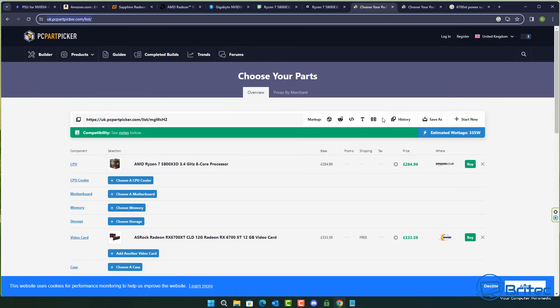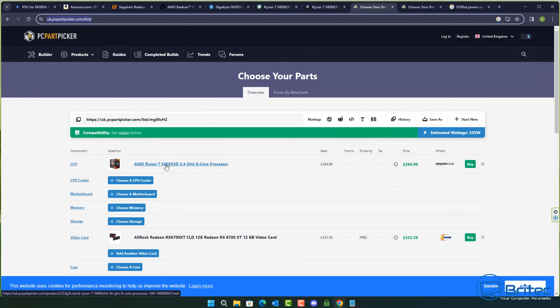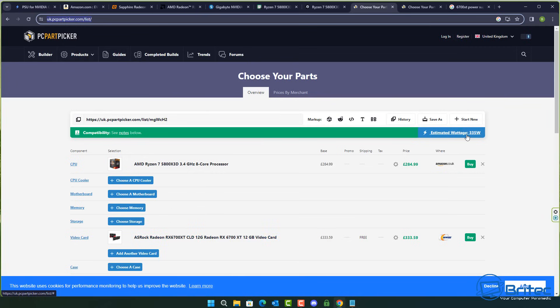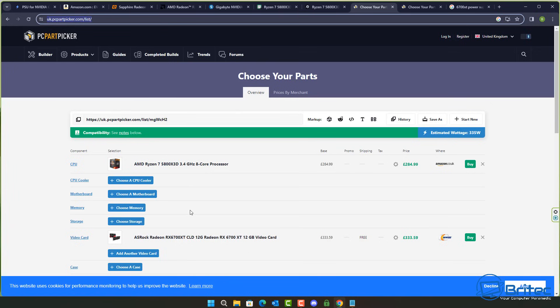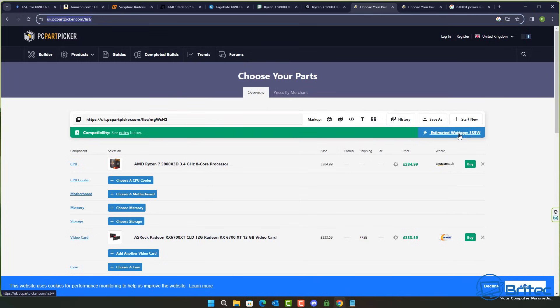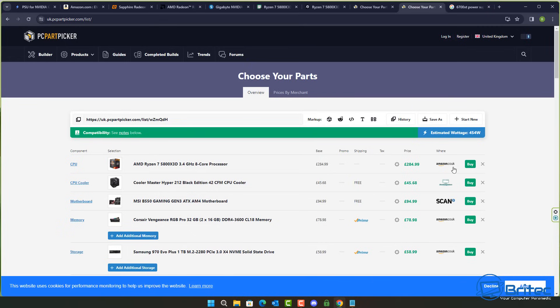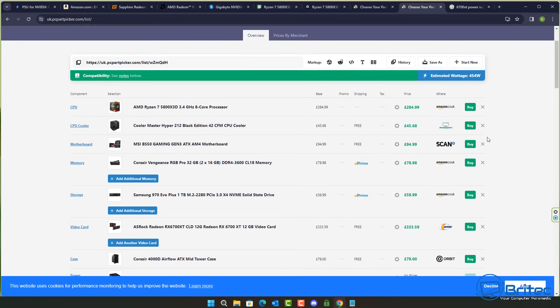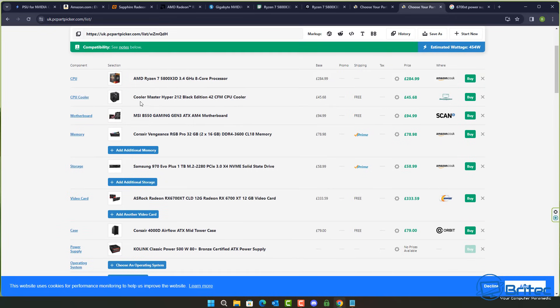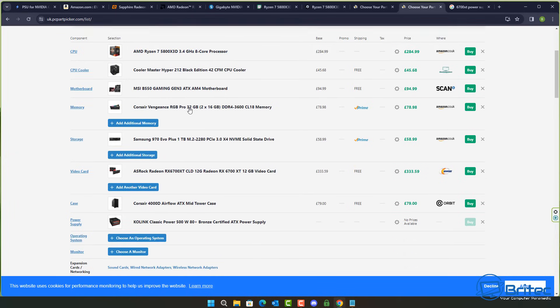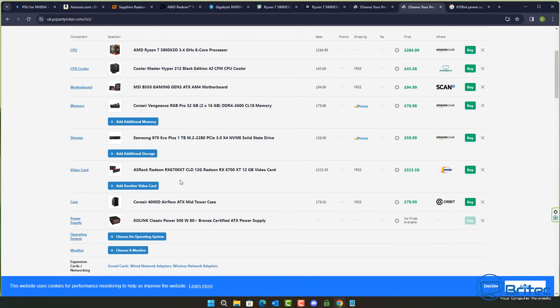And getting back to PC Part Picker, again it's a great site for what it is at picking parts but some of their estimations are a little bit off. You can see here for the 5800X and also that 6700XT they're recommending that you have a 335 watt estimated wattage and that's just for the two items. Now we already know that the website is telling you 650 watts. Well that's quite a big difference there and again some people will look at that and say yeah well that is exactly what I need and then they'll go and spec out their PC like I've quickly done here.